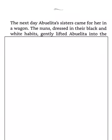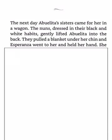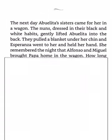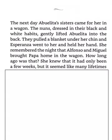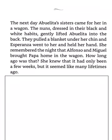The next day, Abuelita's sisters came for her in a wagon. The nuns, dressed in their black and white habits, gently lifted Abuelita into the back. They pulled a blanket under her chin, and Esperanza went to her and held her hand. She remembered the night that Alfonso and Miguel brought Papa home in the wagon. How long ago was that? She knew that it had only been a few weeks, but it seemed like many lifetimes ago.